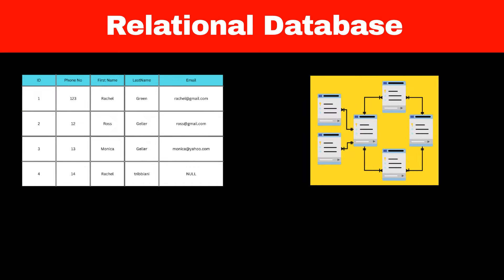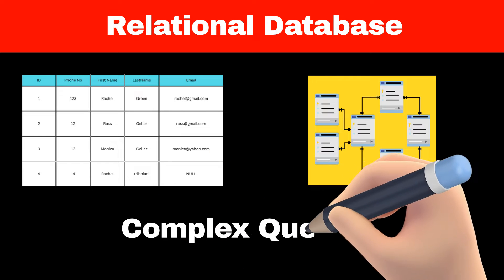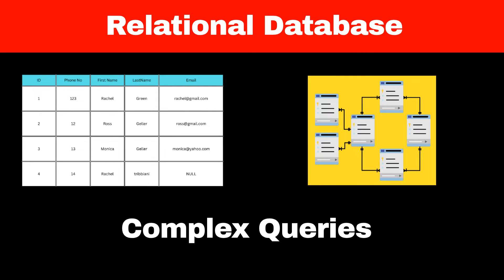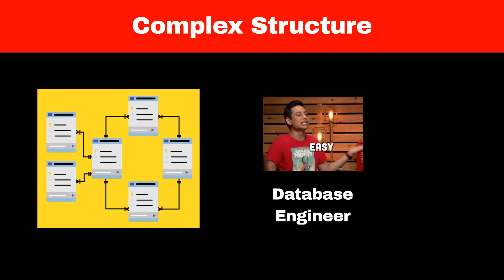Multiple tables are connected to each other to form a complex structure, and we have to write complex queries to extract this data from this structure. Usually, these queries are written by database engineers who have good knowledge of the database.